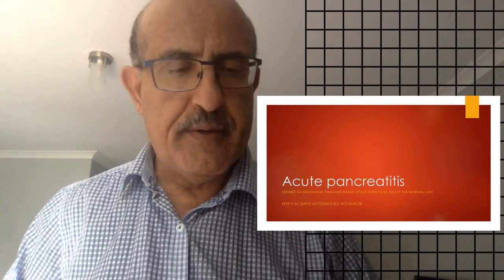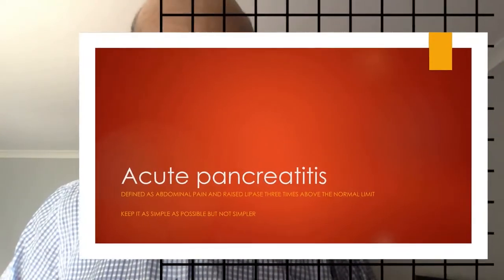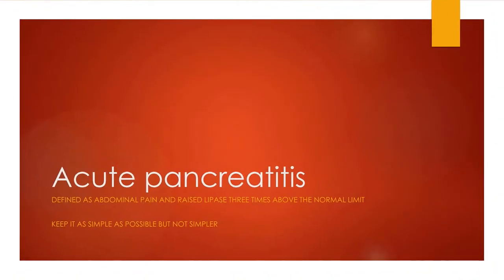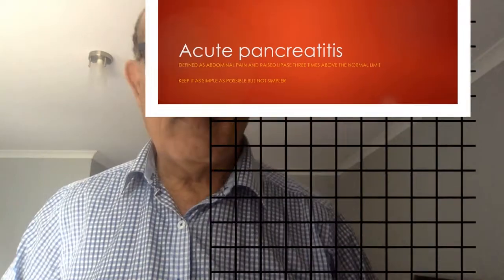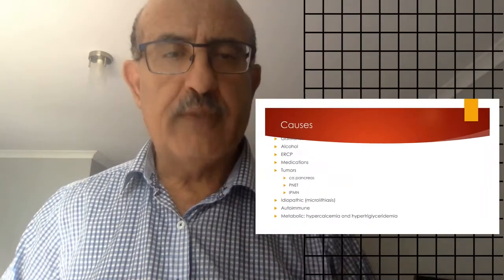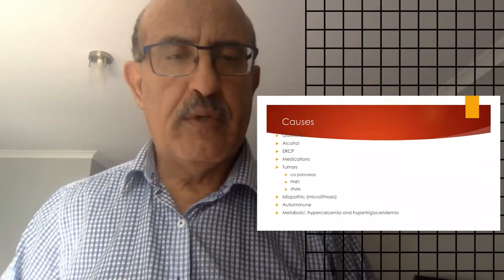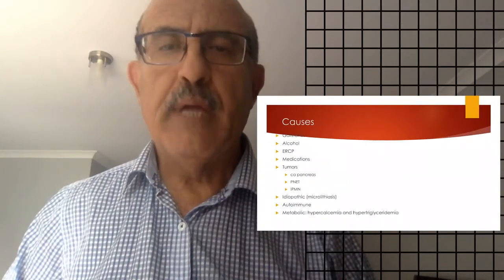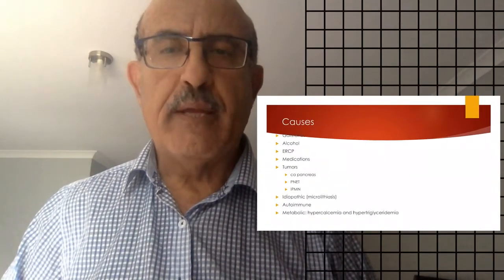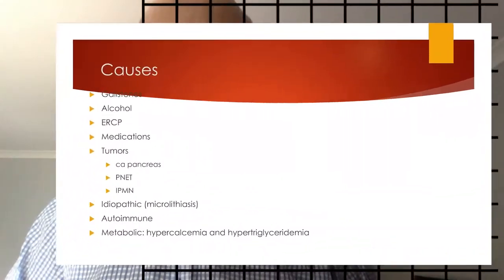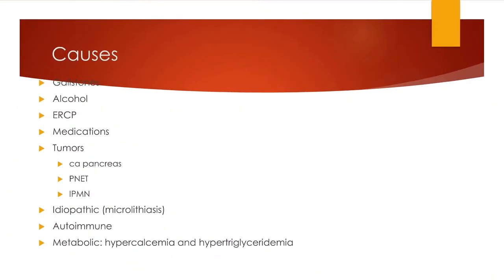So we will go over the next slide that will show us the main causes. The main causes are, number one, gallstones. It's the major culprit.